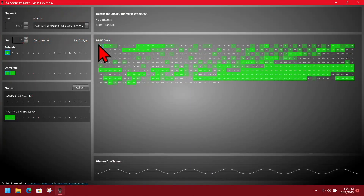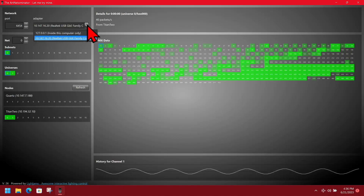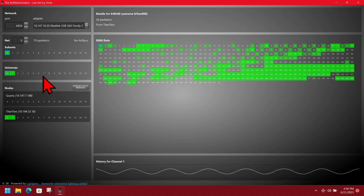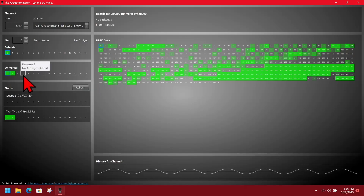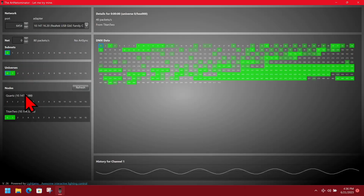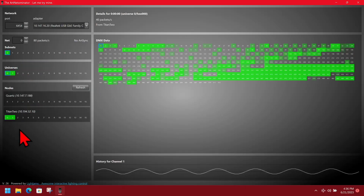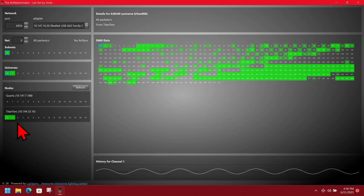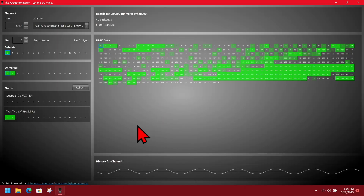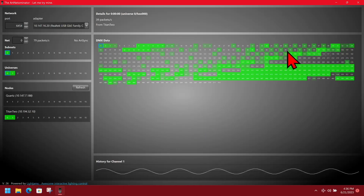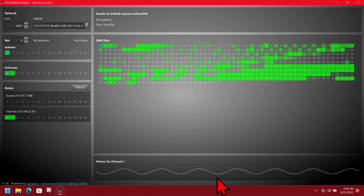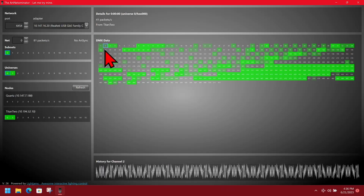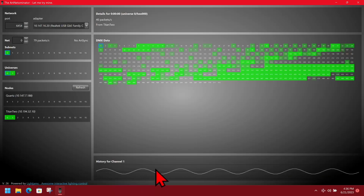Here we are with ArtNet Nominator open. We see here we set our different networks — we could choose a different network port if we wanted to, and we could also choose a different subnet or universe. Under nodes, you can see it sees my Quartz and my Titan 2 (T2) on the network. The Quartz is not currently sending any data but we can see the data changing as the shape runs, and we see a little history for it. We can change it and see the rapidly changing sine wave from the circle effect.